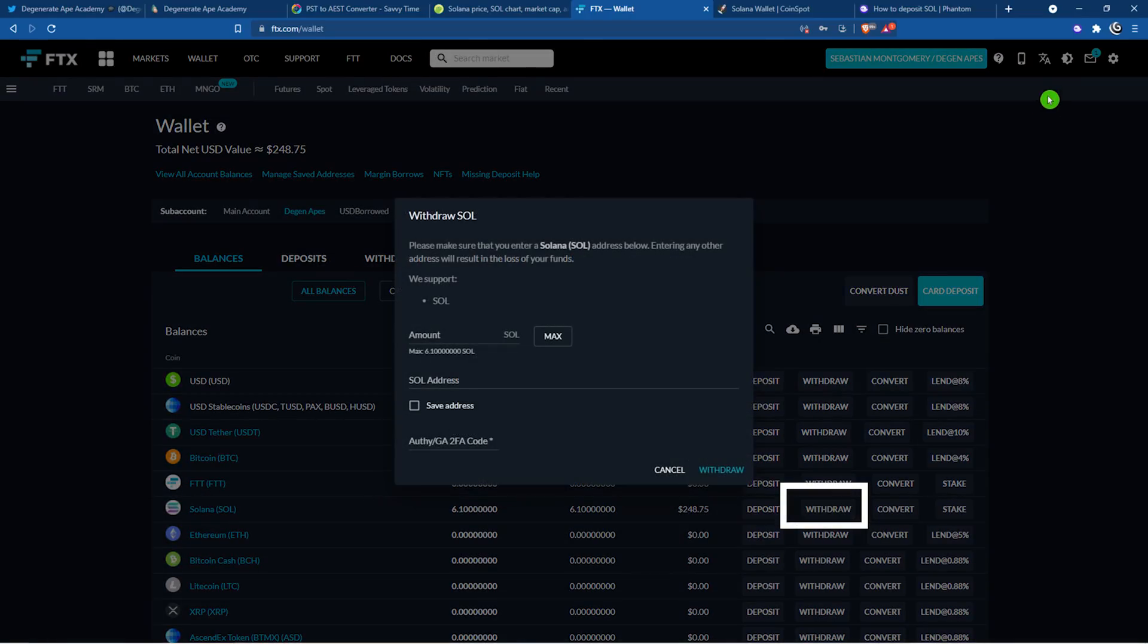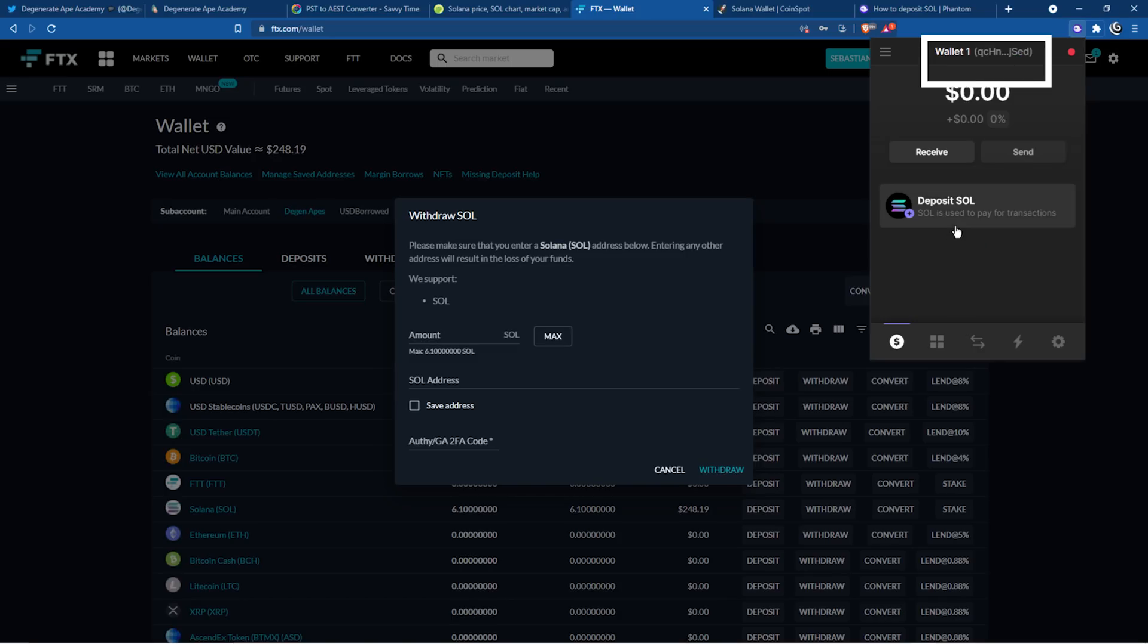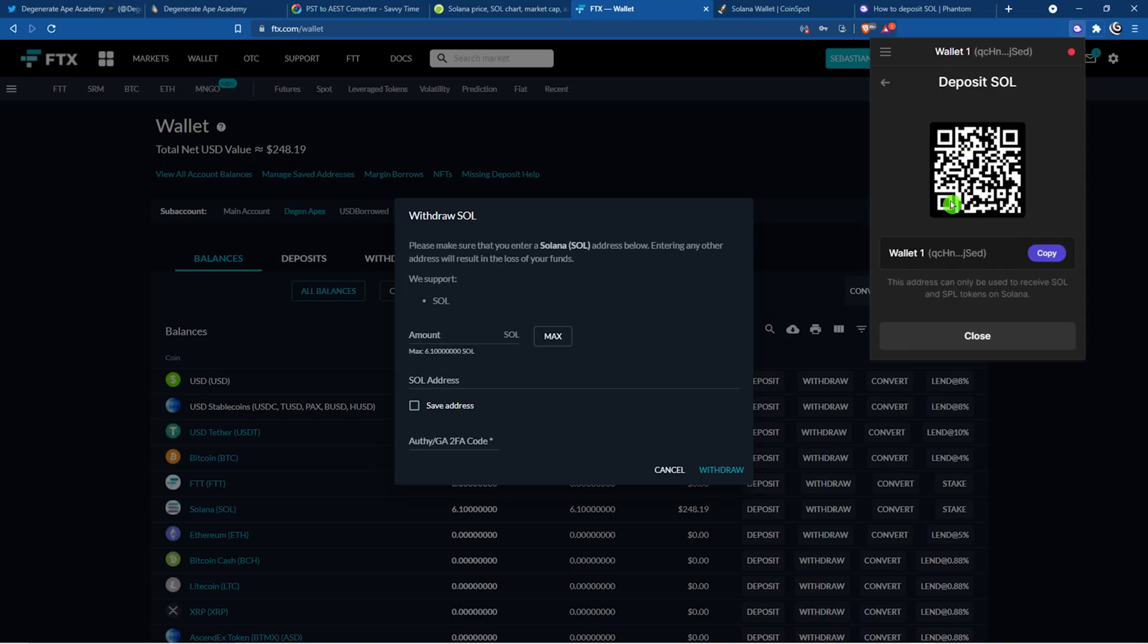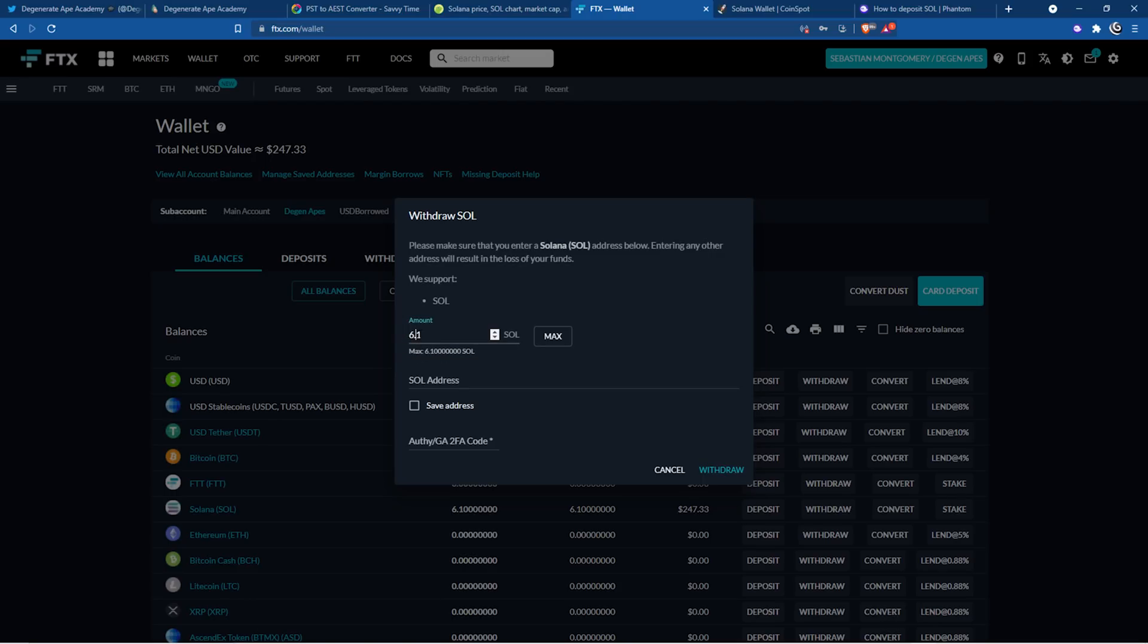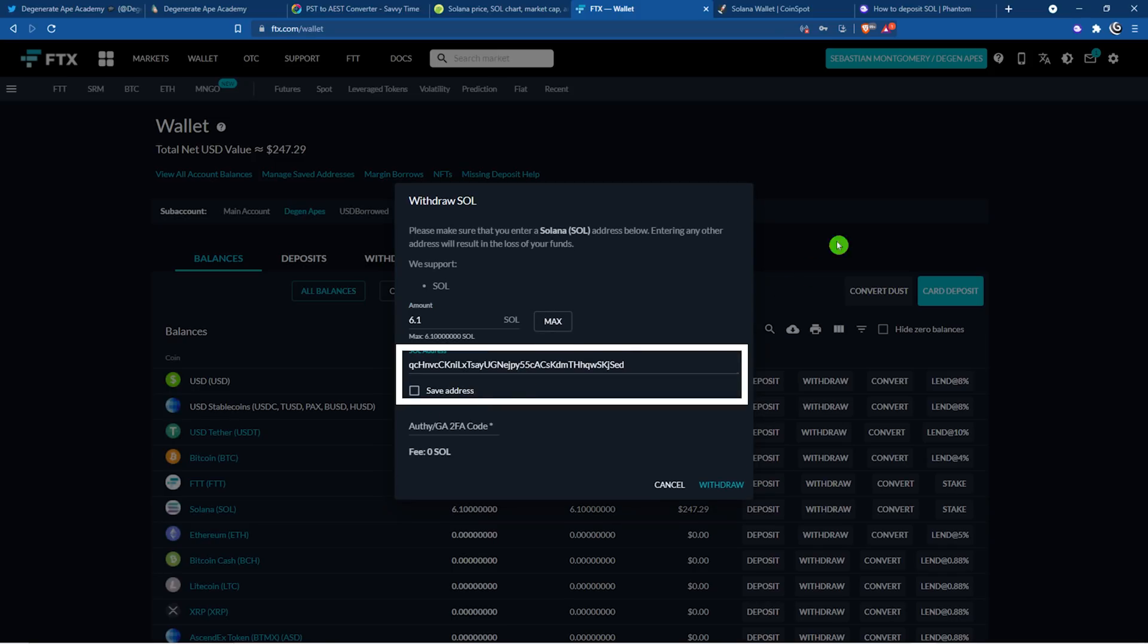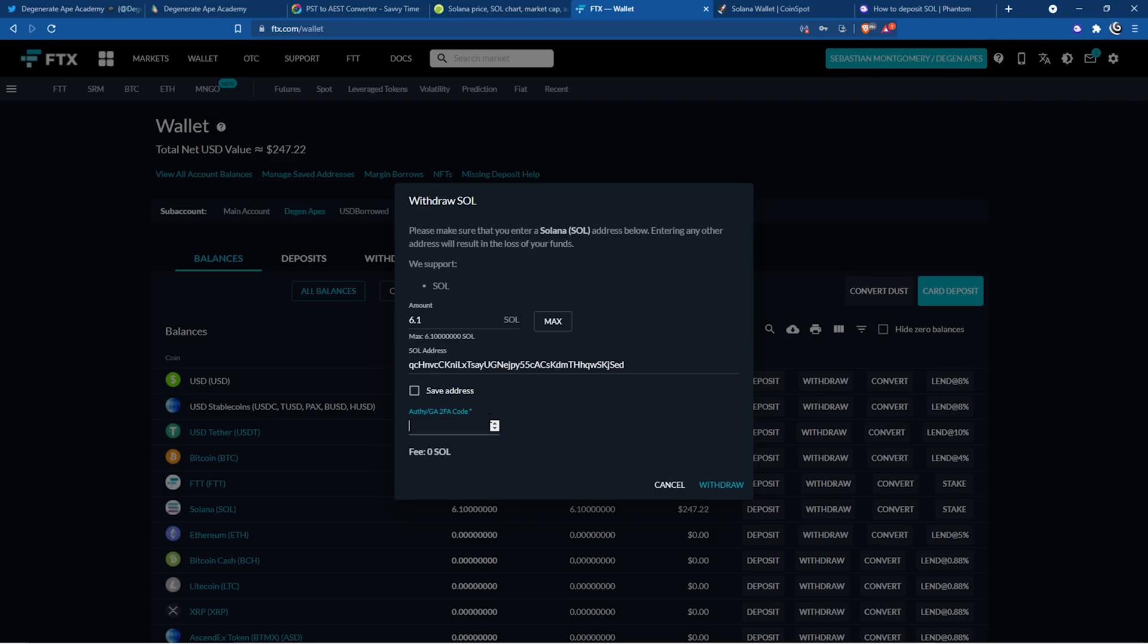I'm going to click on withdraw and then I'm going to go up to my phantom wallet. At the top here, where it says copy to clipboard, I'm going to click this. I'm going to withdraw 6.1 Sol. 6 is for the ape and 0.1 is for the gas. I'm going to paste in my Sol address. Then before I send it, I'm going to go up to my phantom wallet. I'm going to check the first three characters, QCH, correct, and the last three, SED. They are all correct. Put in our two-factor code and withdraw.